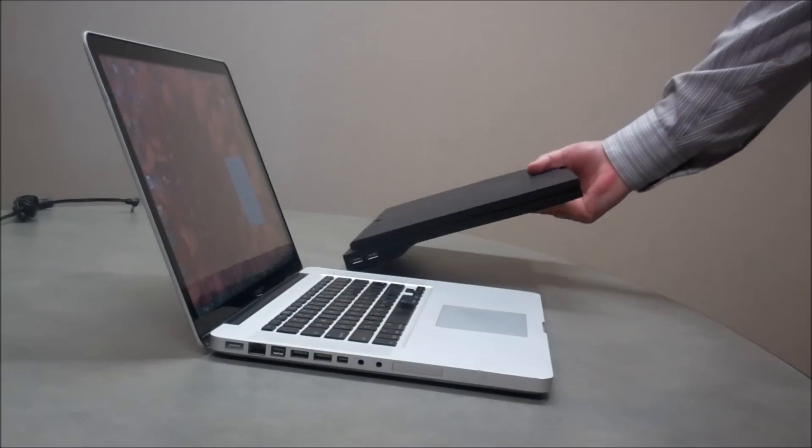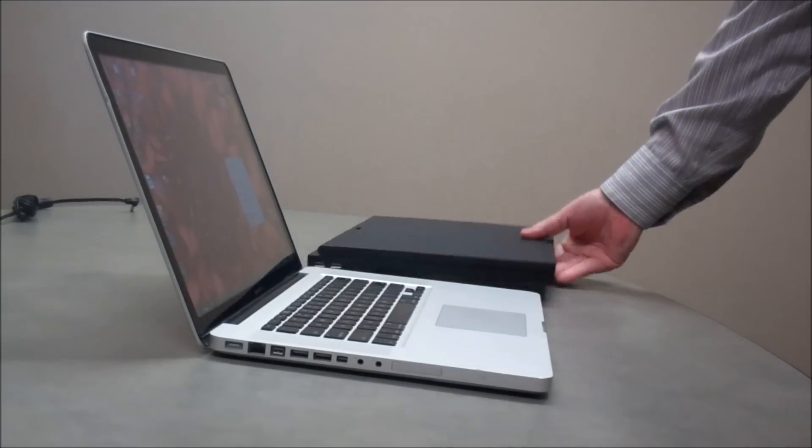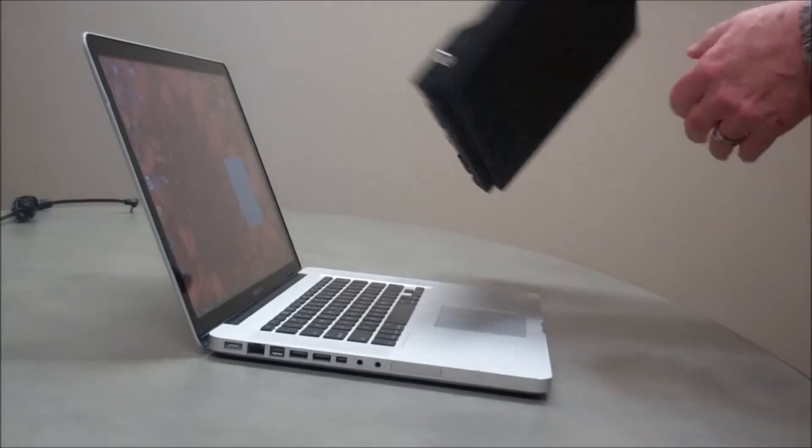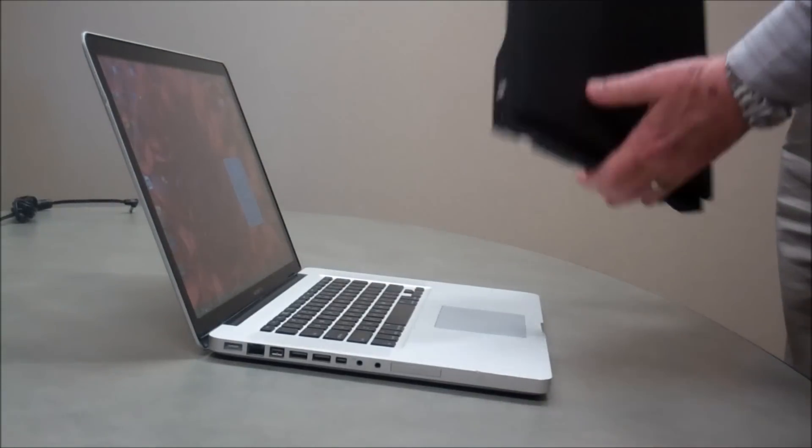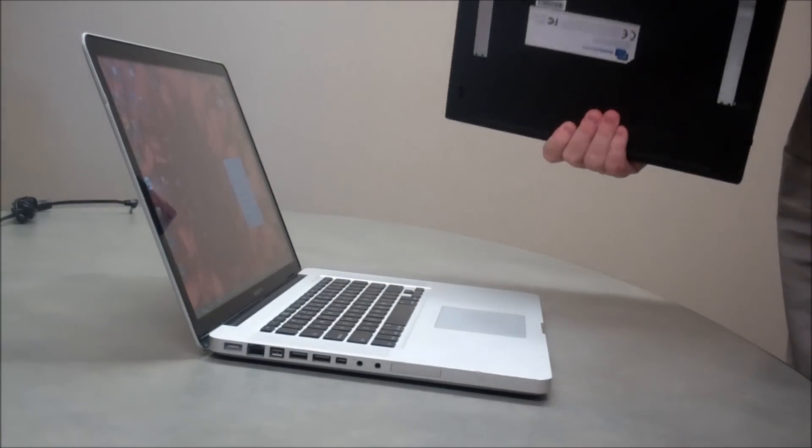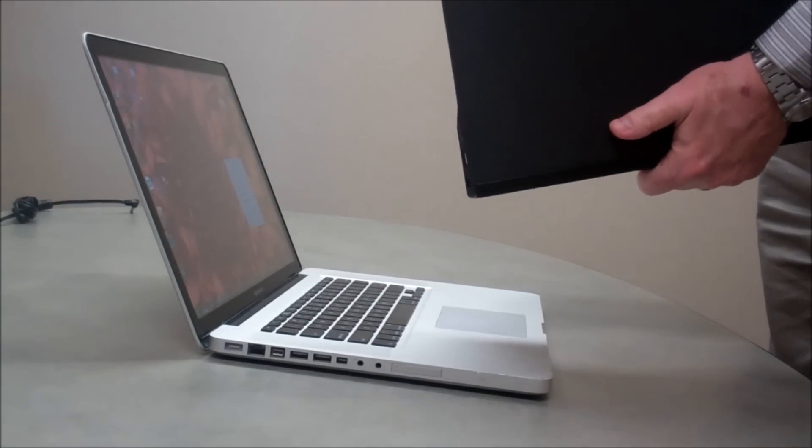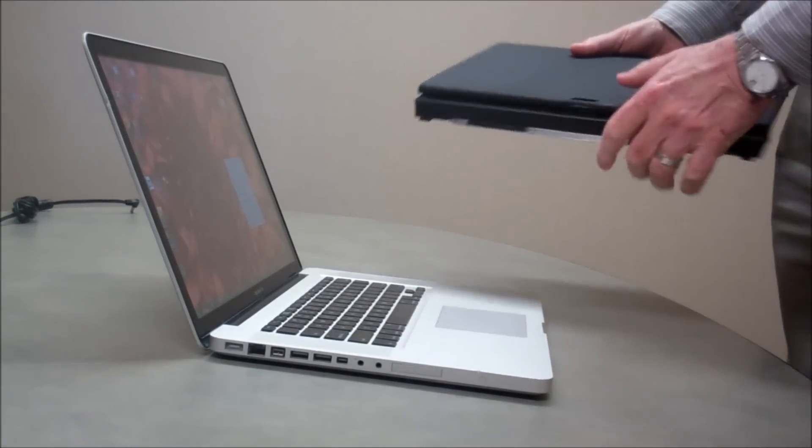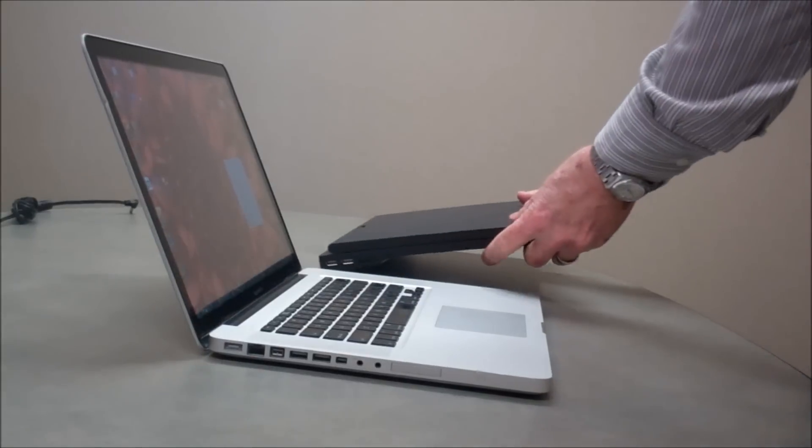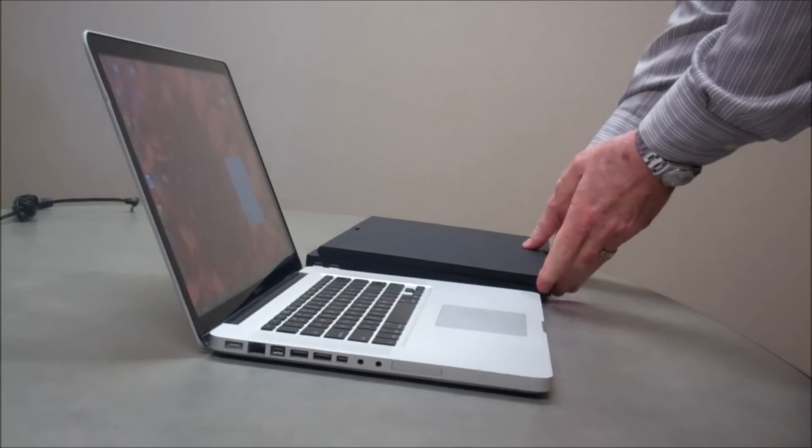Just received this yesterday. Pretty slick thing, very light and easy to handle. It's got a nice little handle and looks strong enough to carry in the field every day.